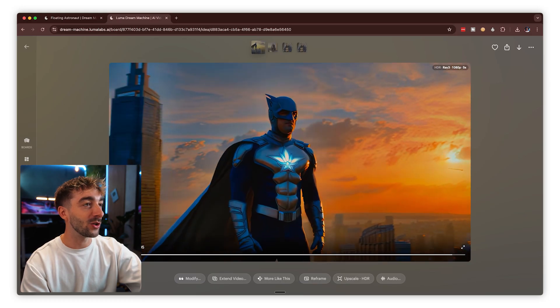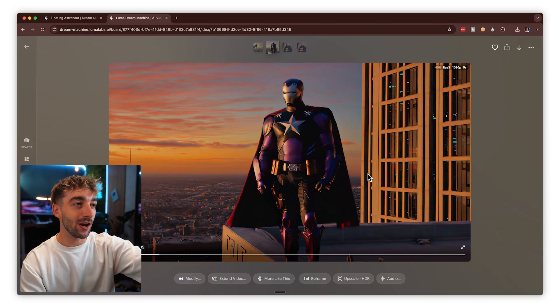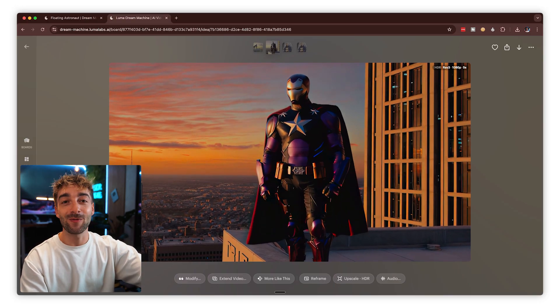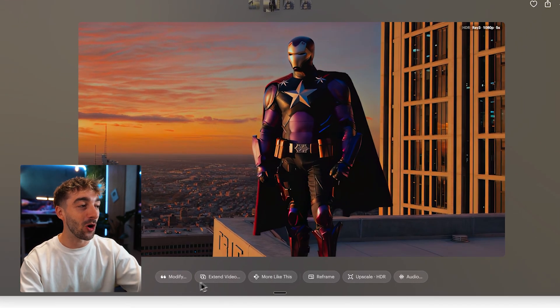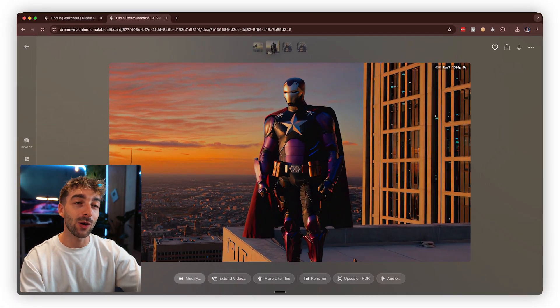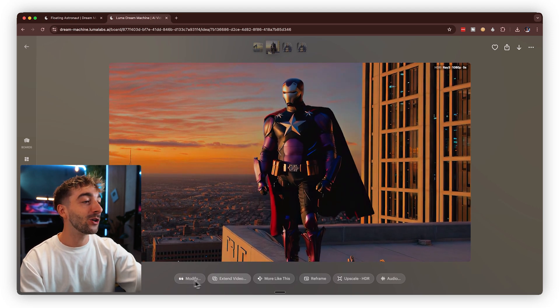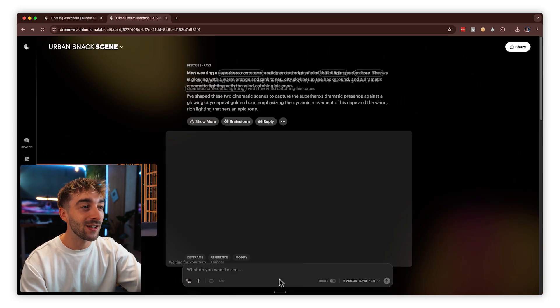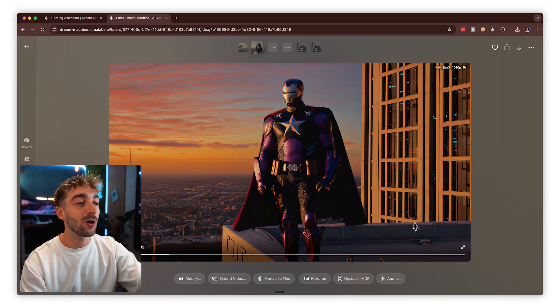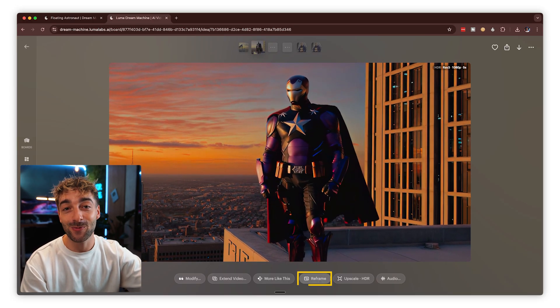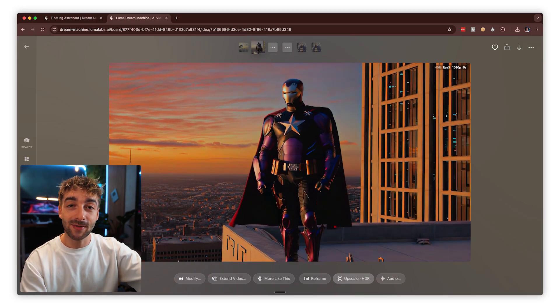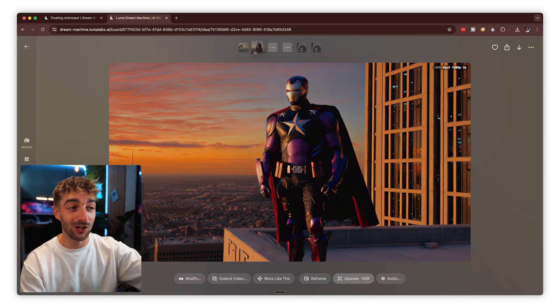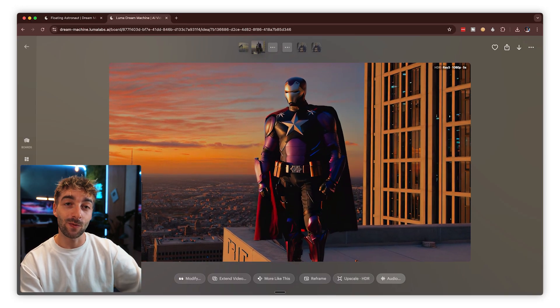This first one looks really cool with some great camera motions. The second one already stands out because you can really tell it's HDR. What I love about Dream Machine is that it's super intuitive — when you click on a video, you have a few more options: modify, which we'll talk about later; extend your video an additional five seconds; create another variation; the reframe option, which I'll cover in a moment; upscaling to an even higher resolution; and adding audio to your video.